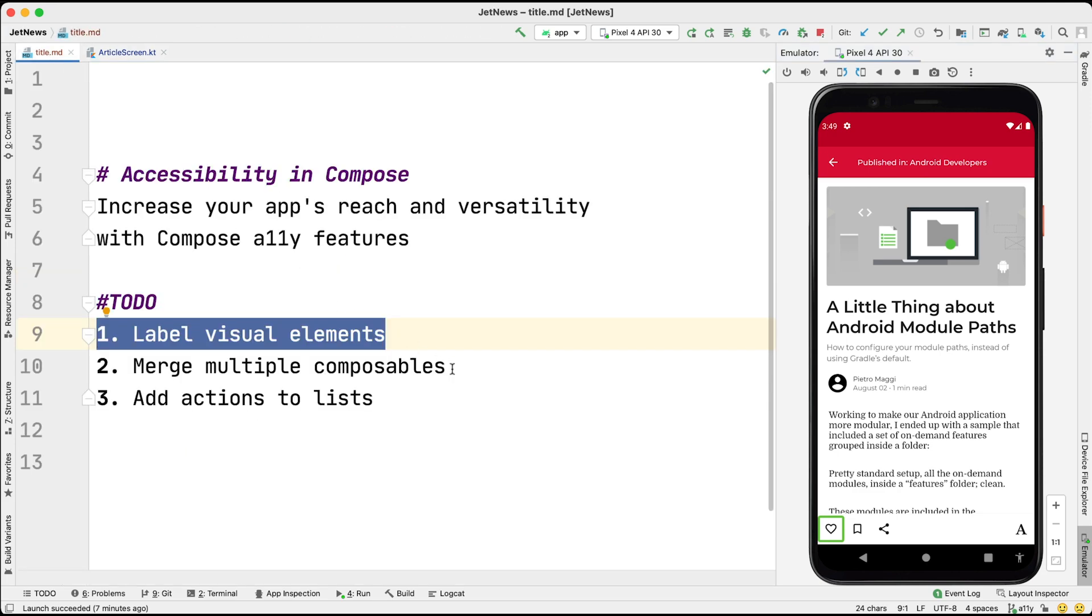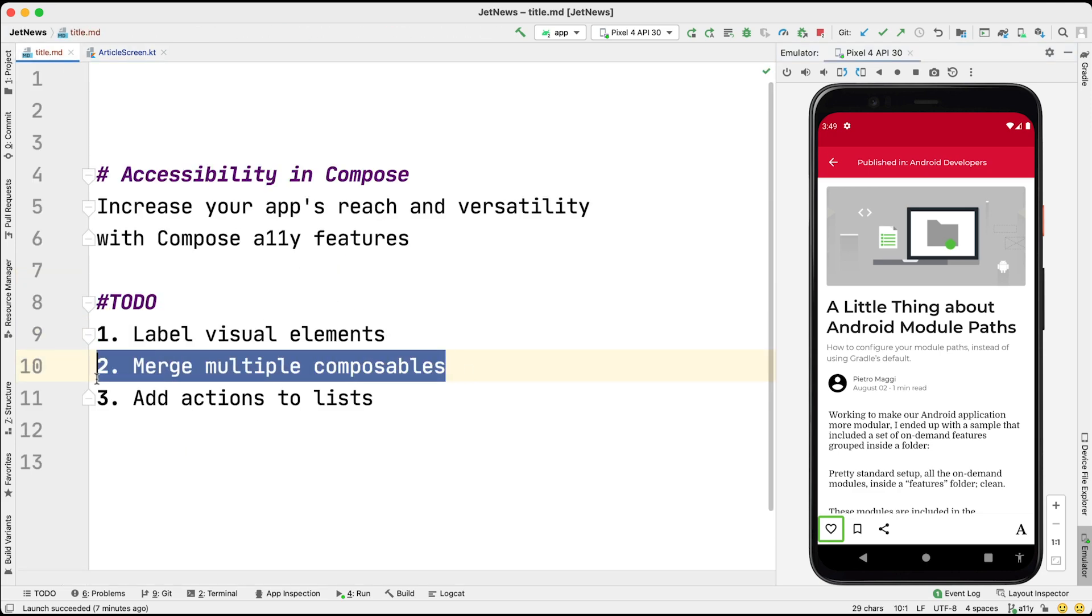Next up, we will look at merging composables. Often, the system handles this for us. For example, contents of a list item or any clickable container have their contents merged, so accessibility services regard them as one element. In some cases, we can manually merge composables to improve the selection behavior of the accessibility service.